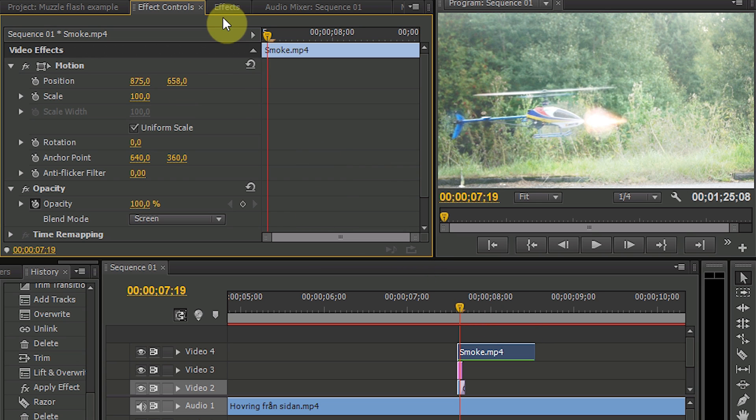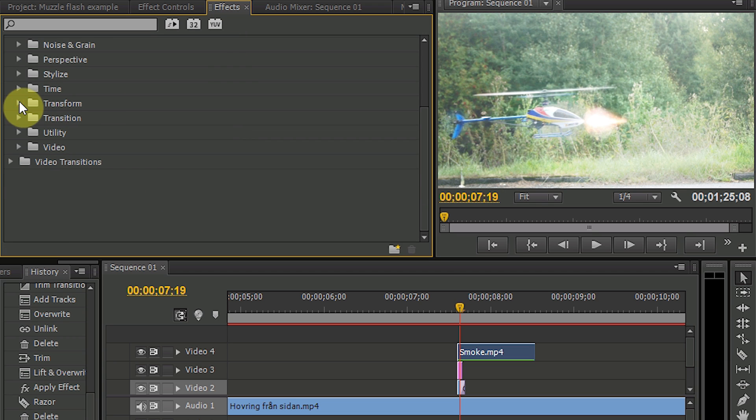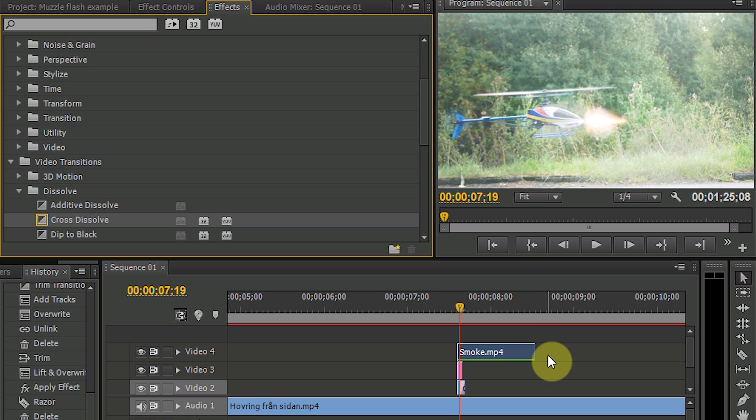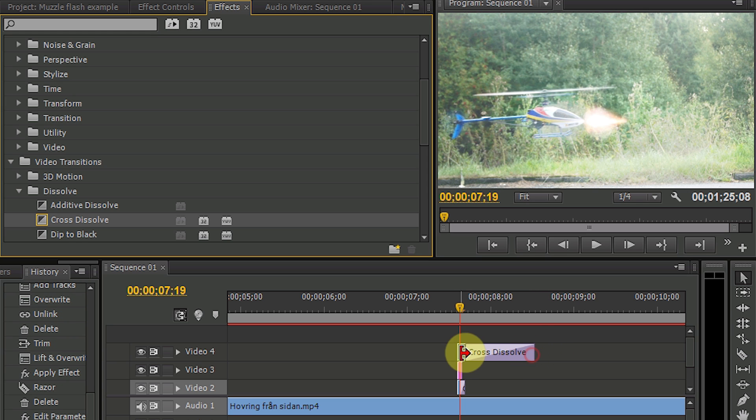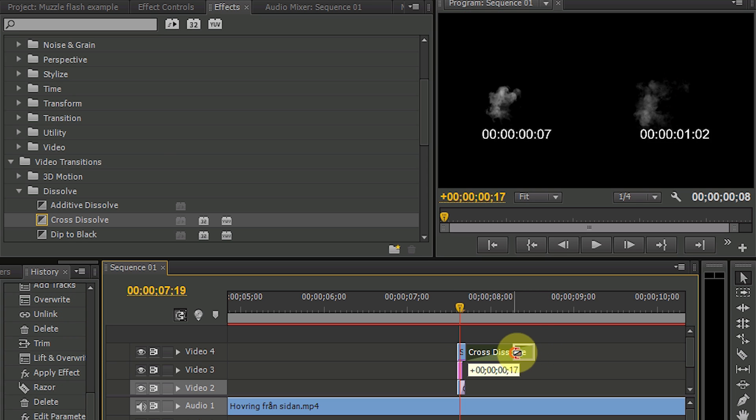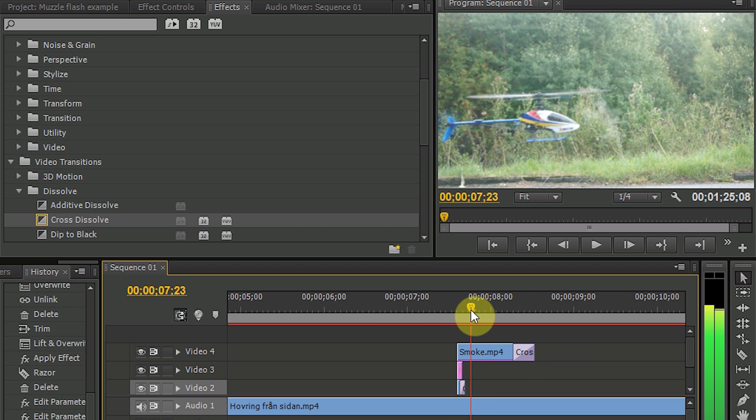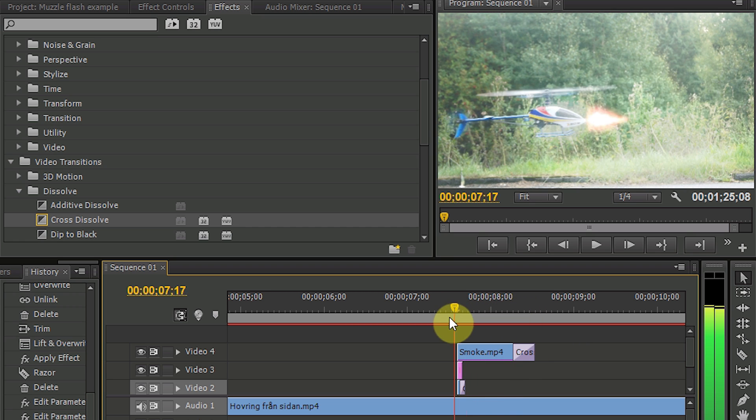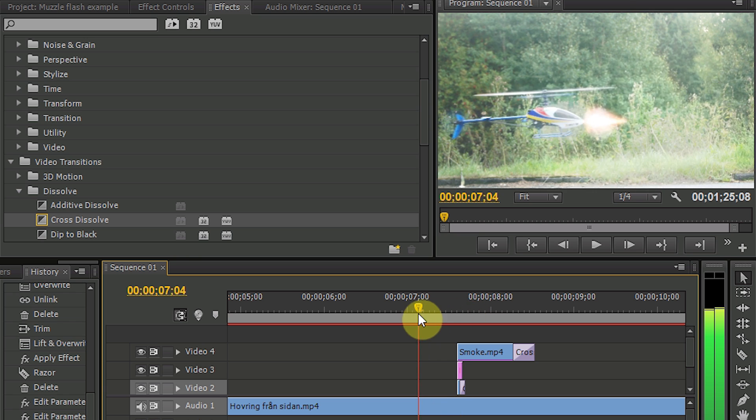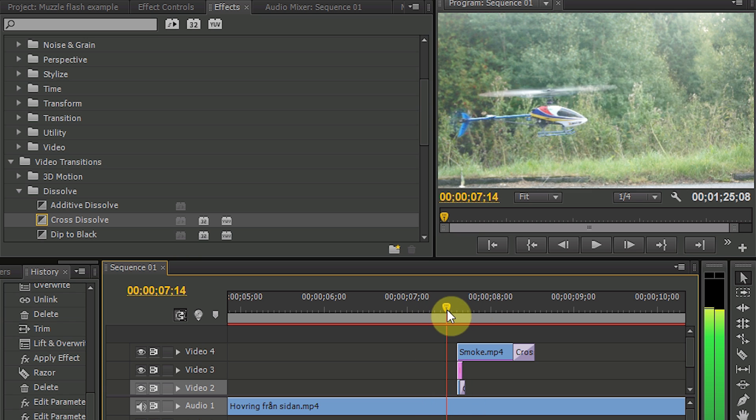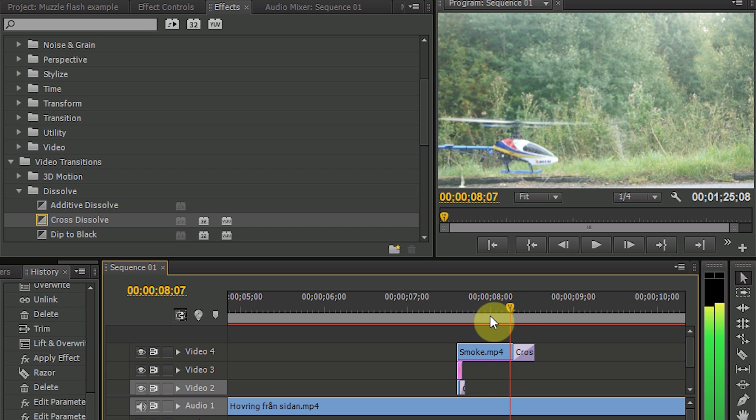And we also need to have some smooth transition to make the smoke disappear. So go into video transition, dissolve, and use the cross dissolve here too. And now we have the actual muzzle flash ready for use.